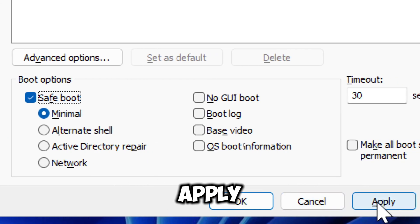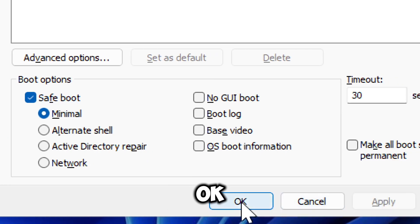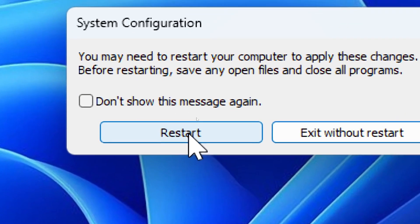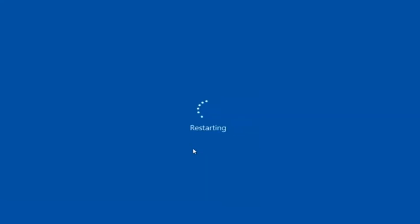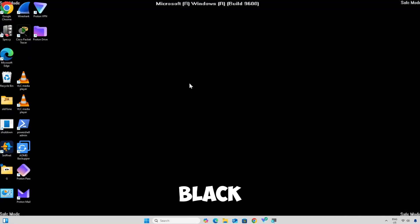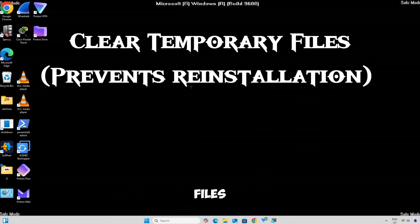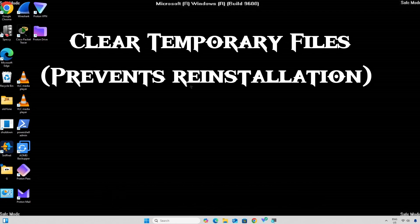Click Apply, then OK. Restart your computer. Windows will now boot into Safe Mode, which is a black background with Safe Mode in corners. Now let's clear temporary files to prevent reinstallation.